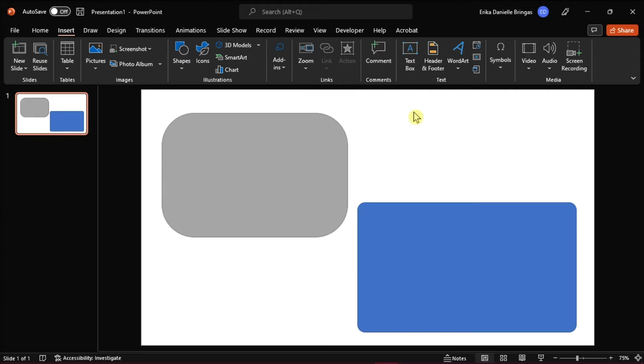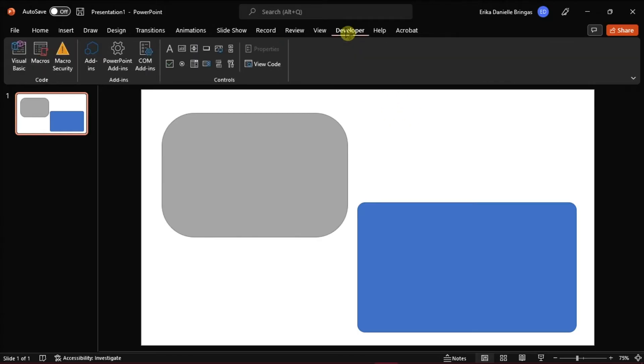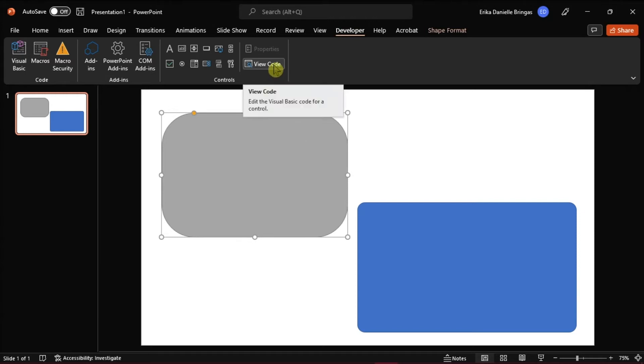The first method is using Visual Basic for Applications, or VBA, using some codes. You can do this by clicking the Developer tab, then click on View Code.